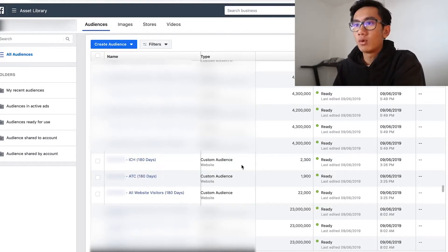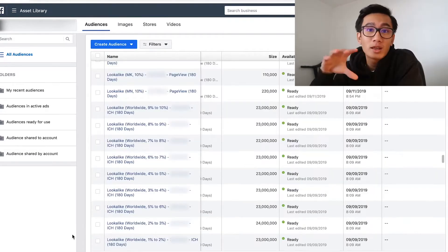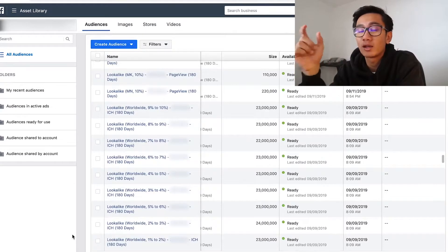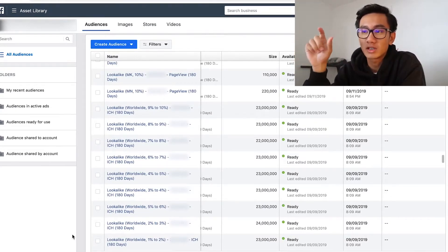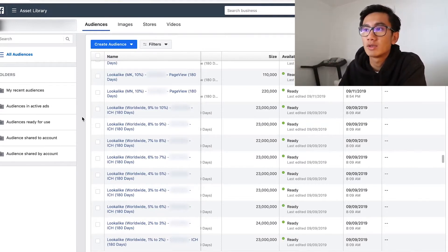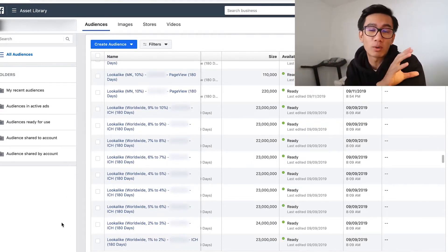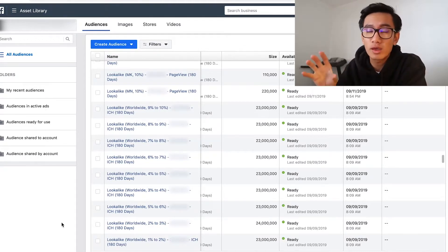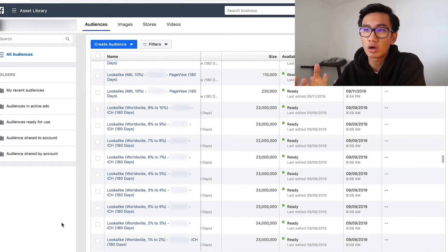As you can see, I have a custom audience for initiate checkout for one of my stores. We've got 2,300 initiate checkouts. When I hit a thousand initiate checkouts, I went ahead and created worldwide lookalike audiences for initiate checkouts from 1% all the way to 10%. But now the initiate checkouts has doubled from 1,000 to 2,300, so that means the audience is probably much, much stronger.